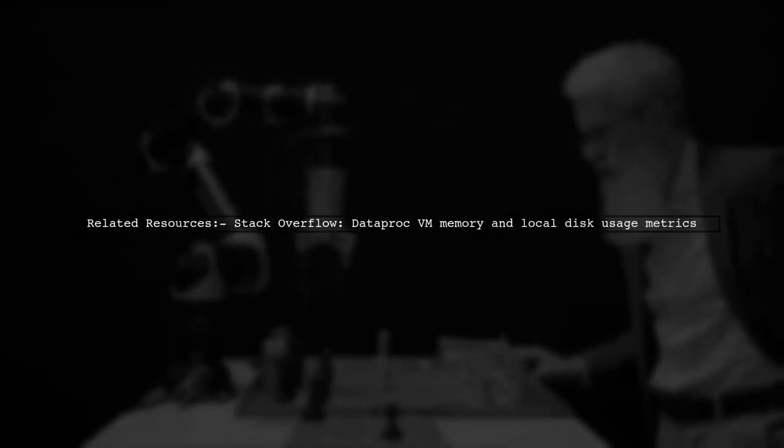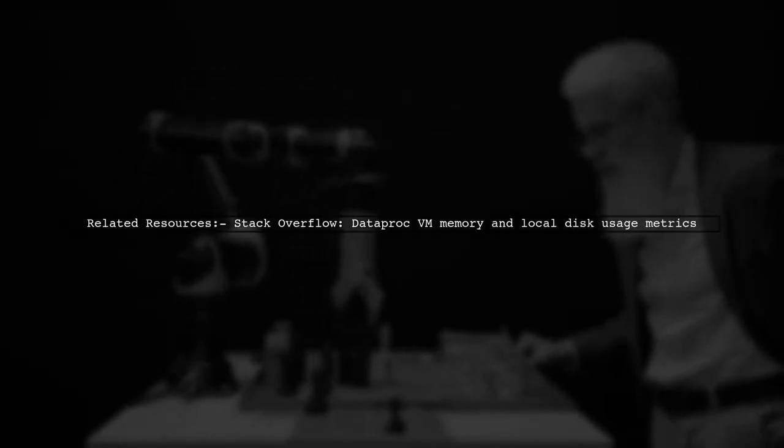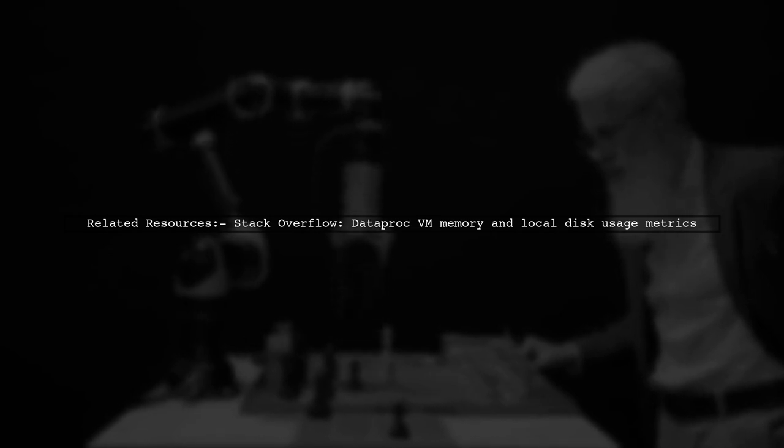For more details, check the related Stack Overflow question on Dataproc VM memory and local disk usage metrics.